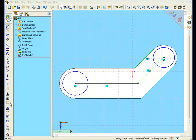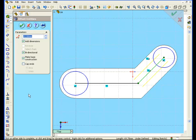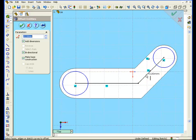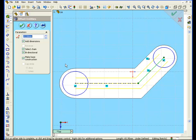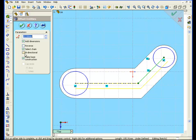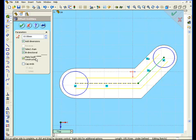Now let's select the tool offset entities. Our property manager appears. We're going to enter 10 millimeters in this text field. Select both of the lines. The select chain and bidirectional checkboxes were selected here. And that's how we got our chain selection and our bidirectional selection.